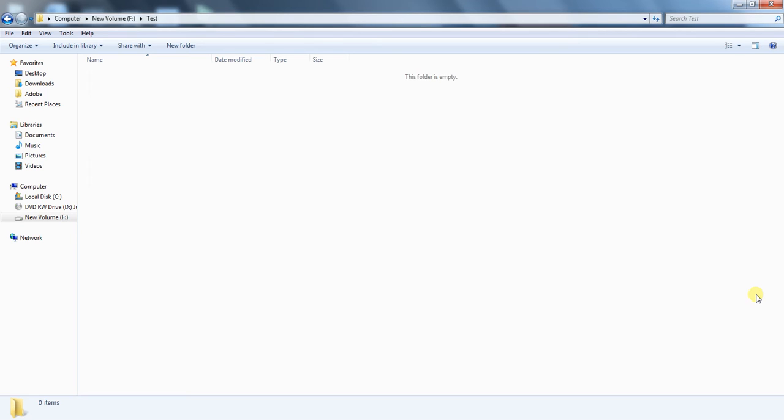How to make undeletable folders. It's very easy using cmd command window.